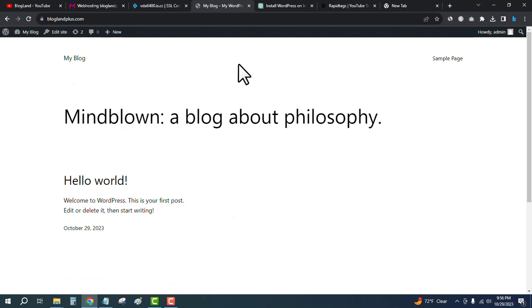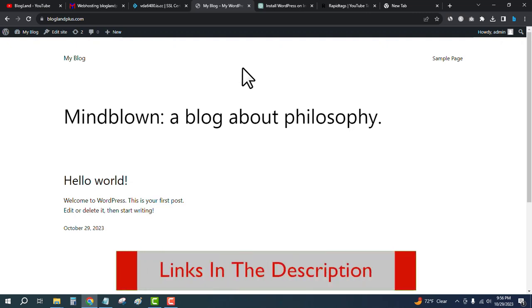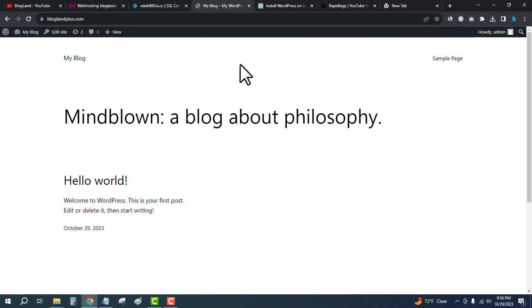Thank you so much guys. If you want to buy InterServer hosting at the cheapest price, only one cent, check out the description link and purchase any plan and start your new website. Thank you so much.